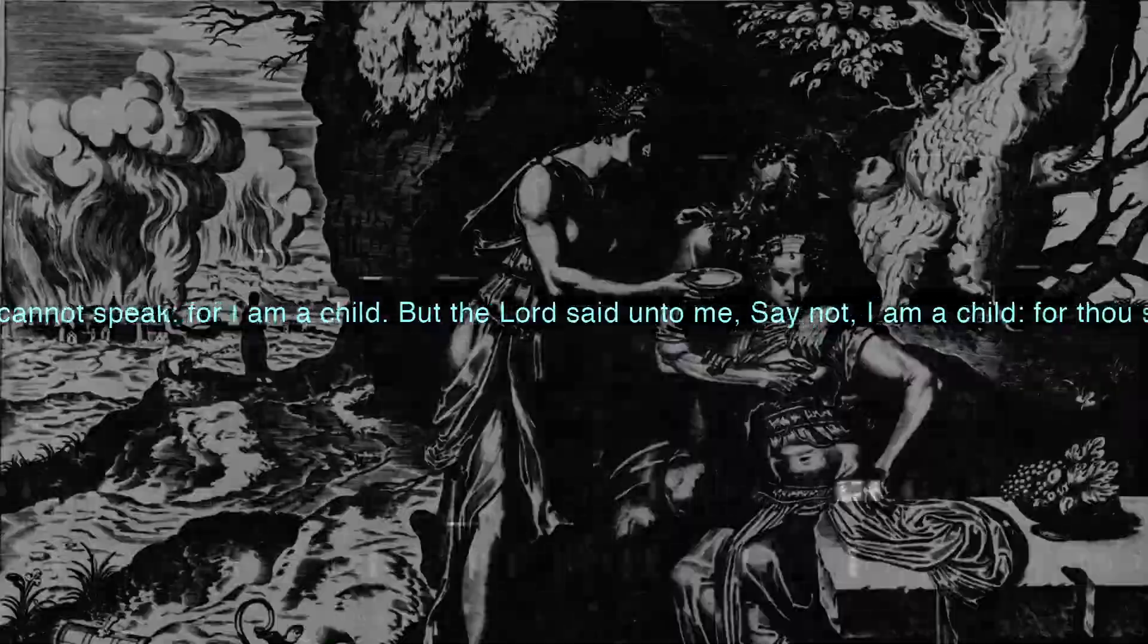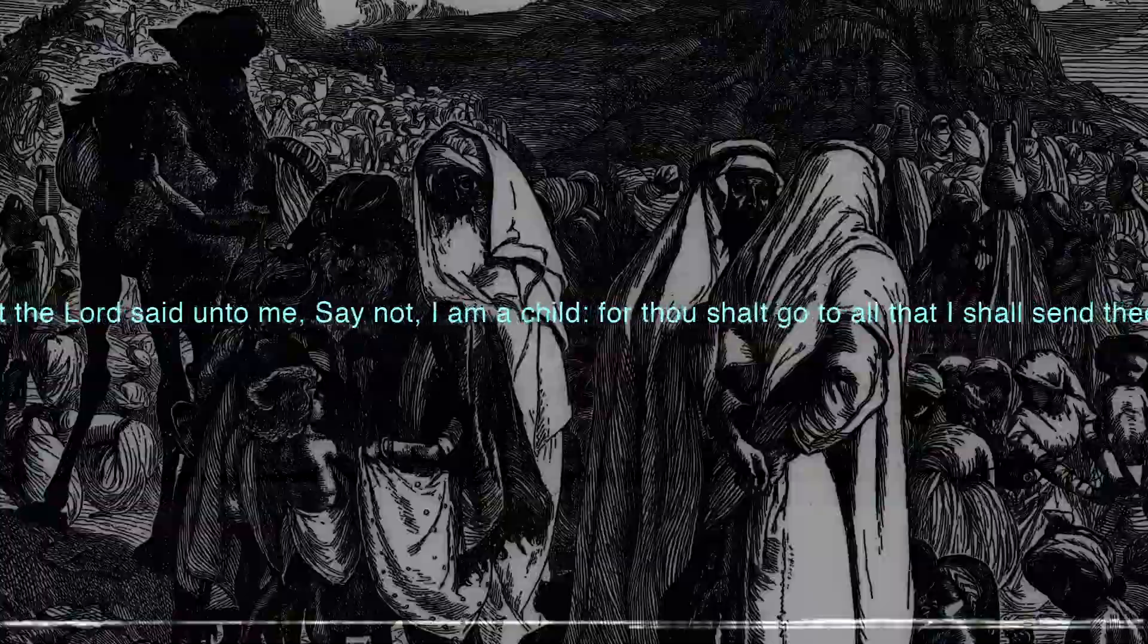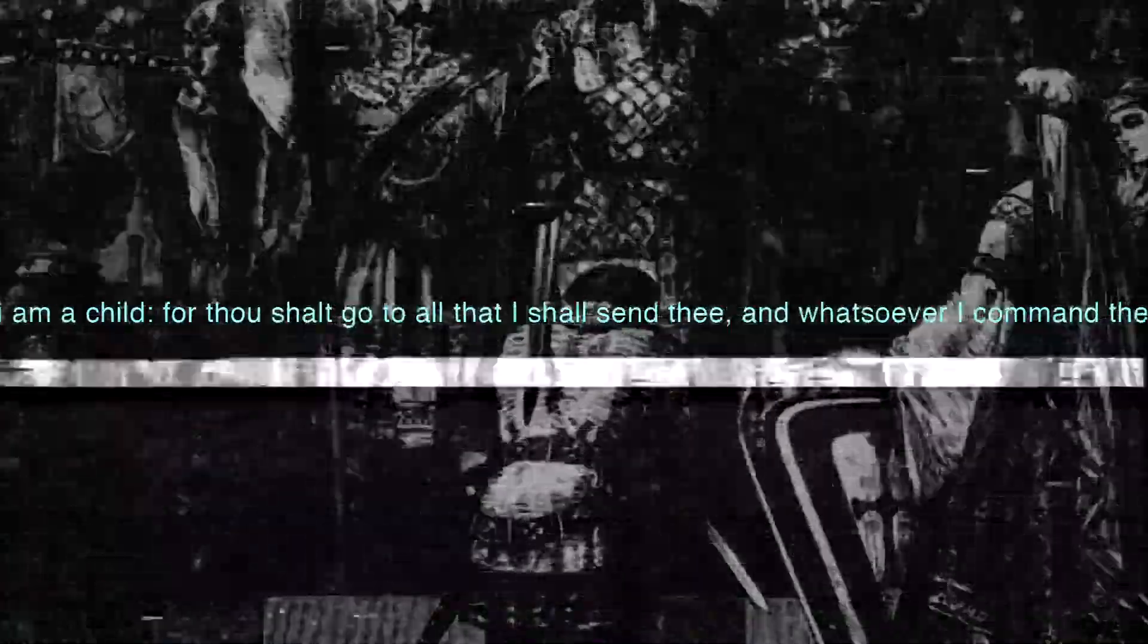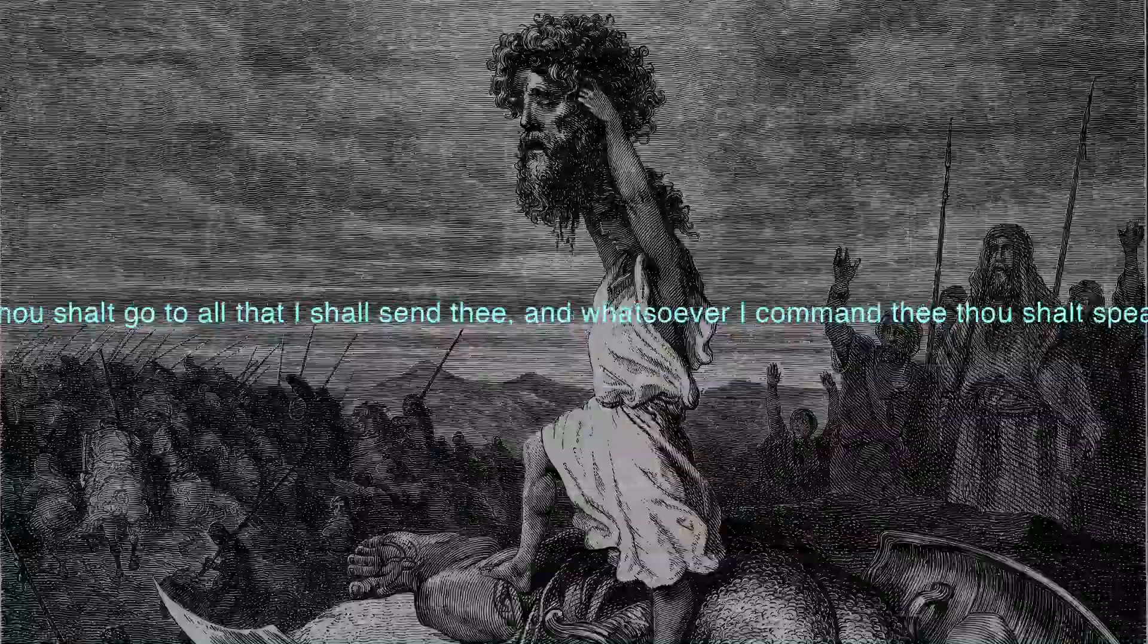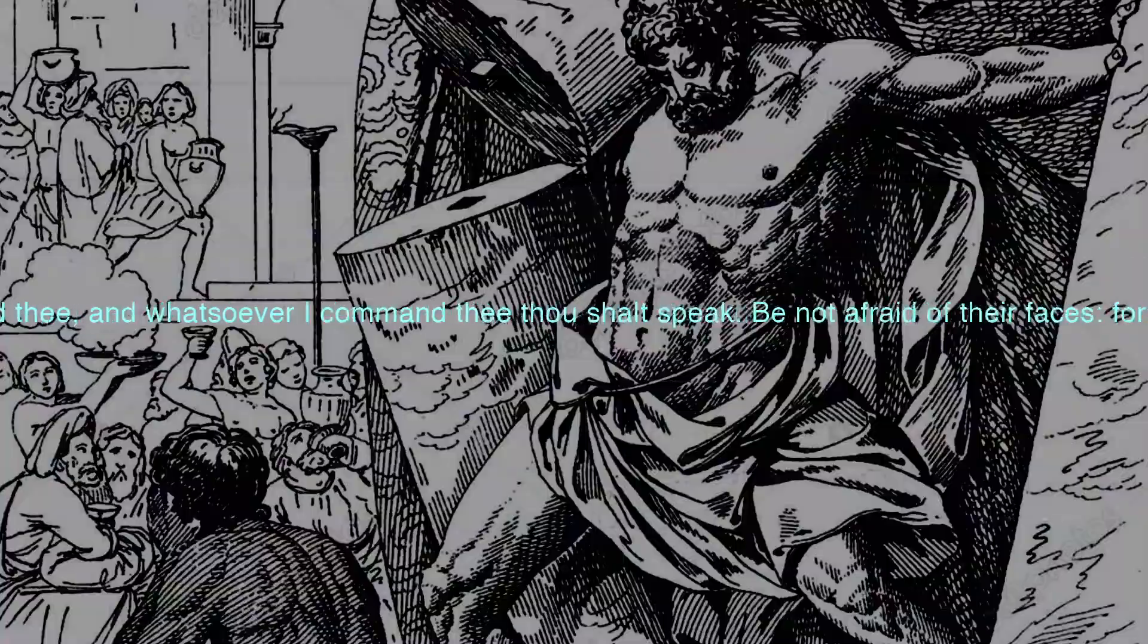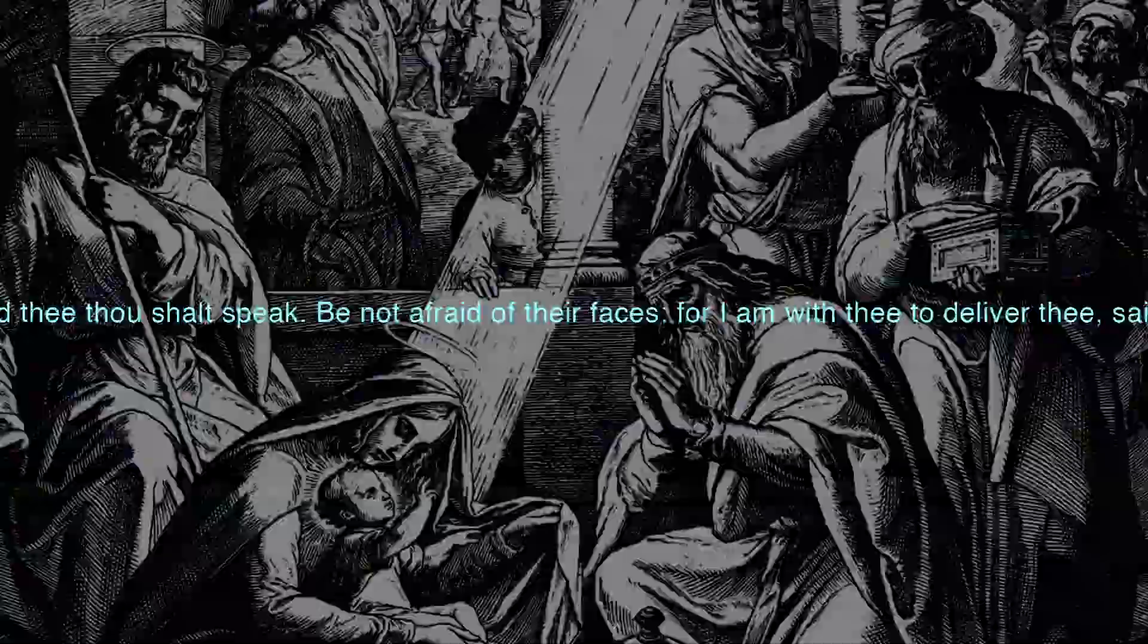But the Lord said unto me, Say not I am a child, for thou shalt go to all that I shall send thee, and whatsoever I command thee thou shalt speak. Be not afraid of their faces, for I am with thee to deliver thee, saith the Lord.